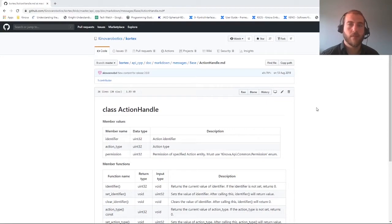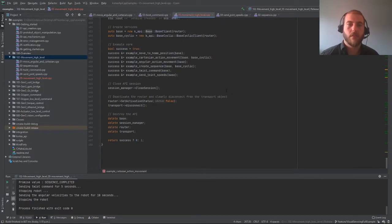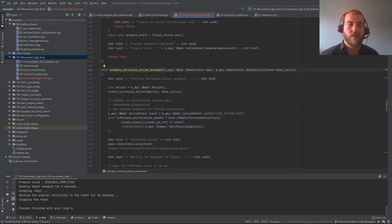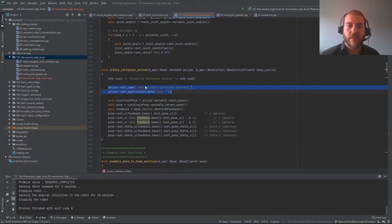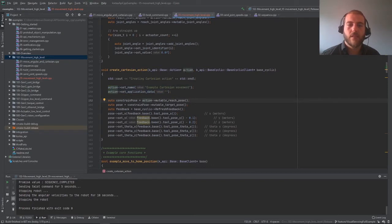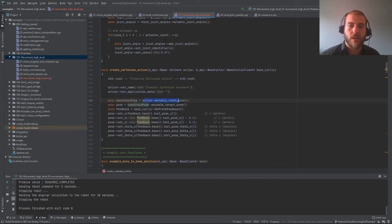Now let's move back to our main script and into the Cartesian action movement example. To start a Cartesian action movement, the first thing we need to do is create an empty action by calling the constructor from the base namespace. Then we fill it in using the createCartesianAction function. The first things we do are set the name and application data for our action in case we want to reuse it later. Since we're going to make a reachPose action, we call action mutable reachPose, which automatically sets the action type of our handle to a reachPose action.